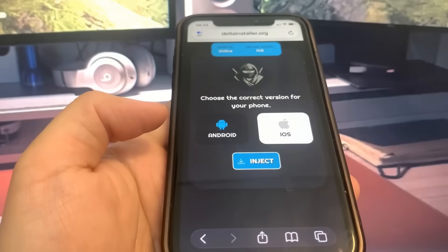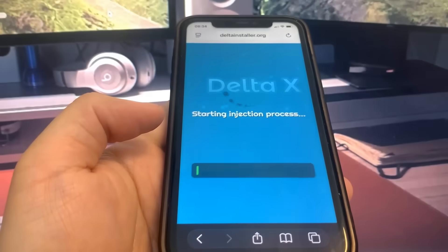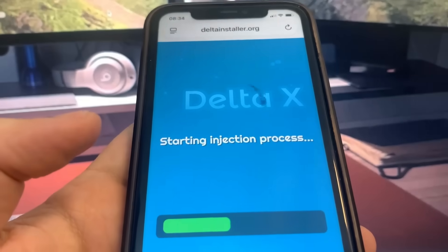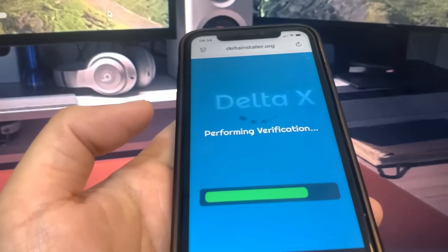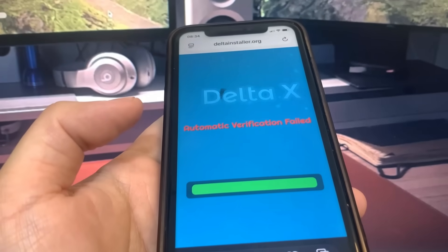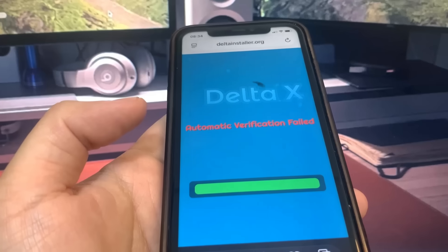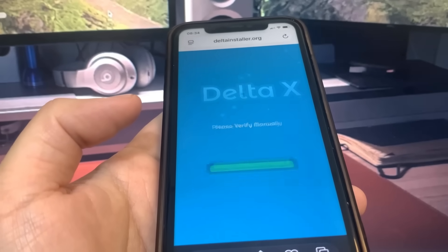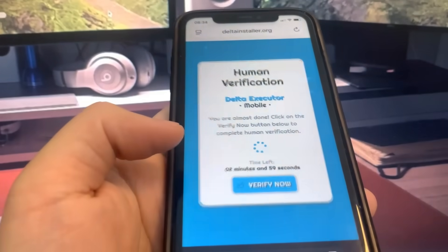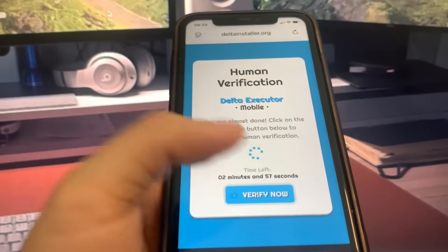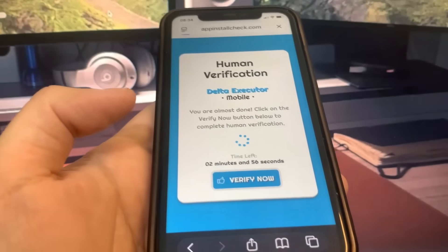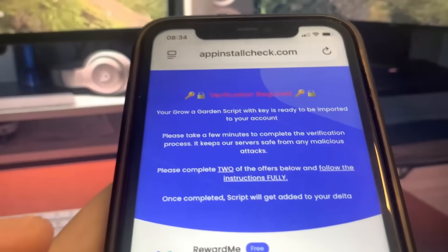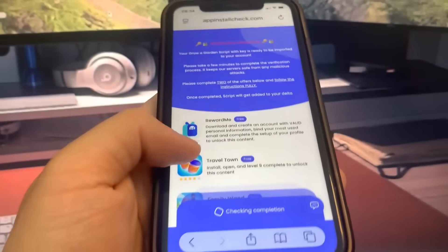It's going to ask you if you're on an iPhone or Android, so just pick your corresponding device. Then we have to do the verification — we have to download two apps and complete the instructions. They're 100% free from the official App Store. It says 'Verify Now,' so press on that and it will bring you to the list of apps. You only have to download two of them, not all of them.